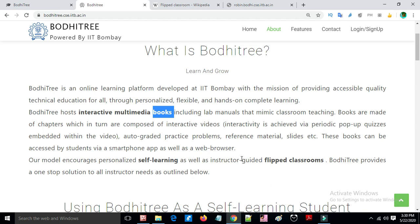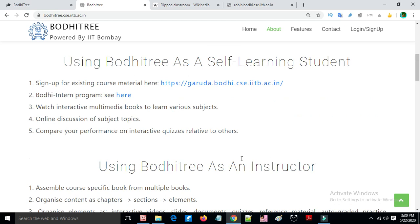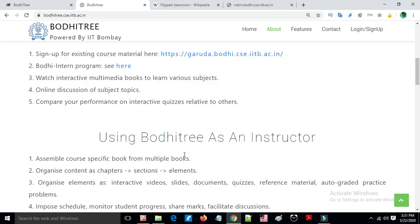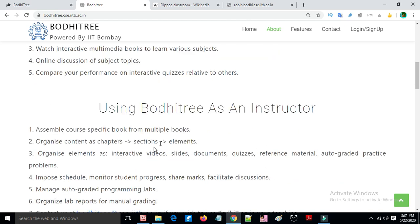Students using Bodhitree's self-learning features can learn more about the subject and content, gaining more knowledge from the flipped class. Bodhitree is one of the learning management systems used by IIT Bombay.